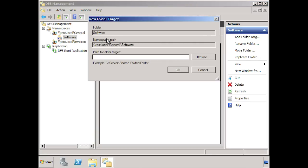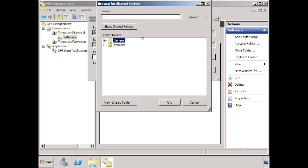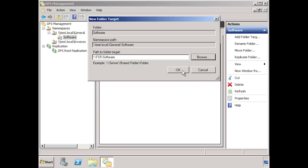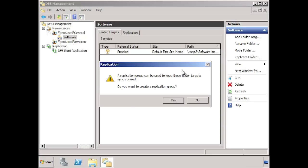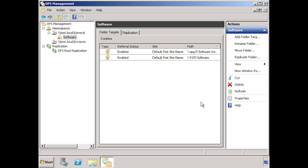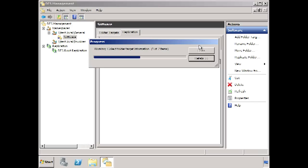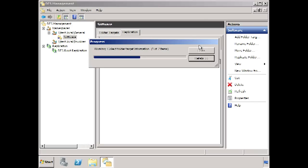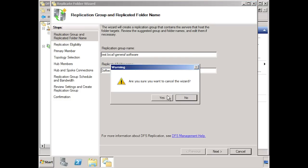From here it is a simple matter to browse to a server that contains a file share for software. Once I have added the file share, I will be asked if I want to configure another replication group. I will select no so I can show you how to do it manually. To add replication, select the tab replication and then select the option replicate folder wizard. The wizard is the same as the one we did previously. For this reason I will cancel out rather than doing it again.